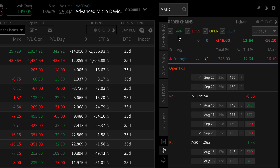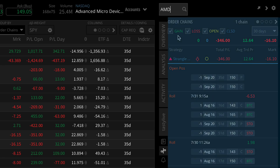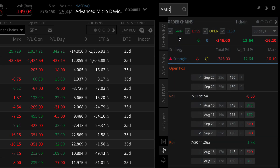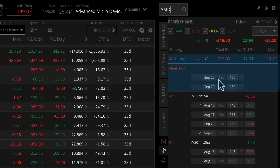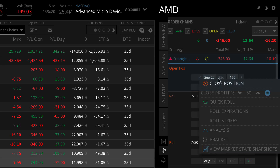Here, you'll be able to view your trading activity for all your opened and closed positions over a certain time frame. And you can also right-click to close any of your open positions.